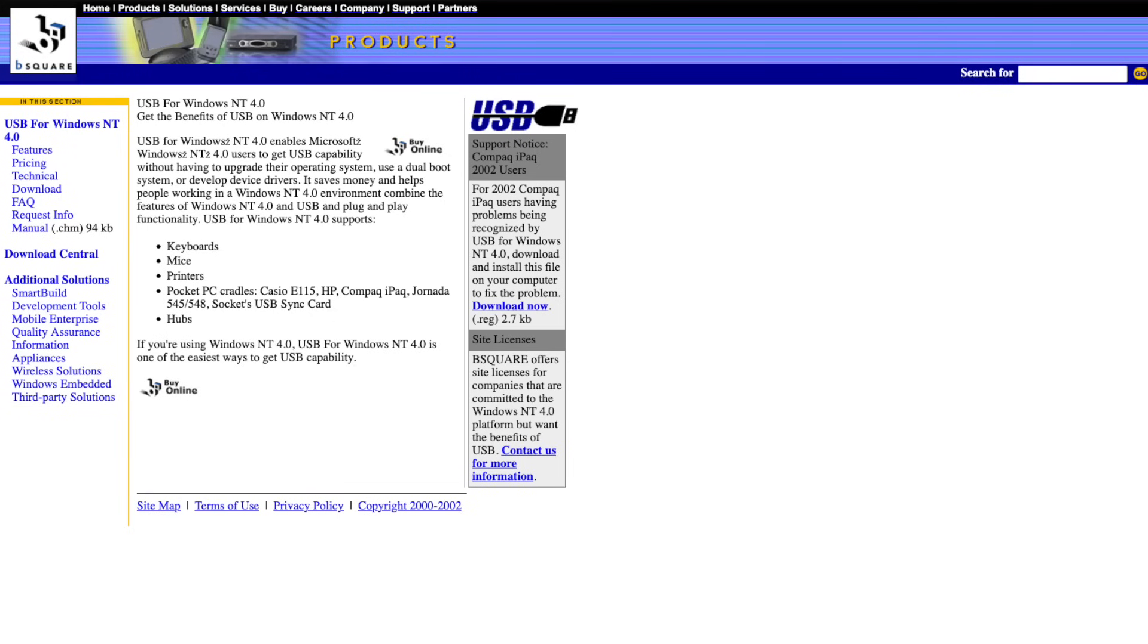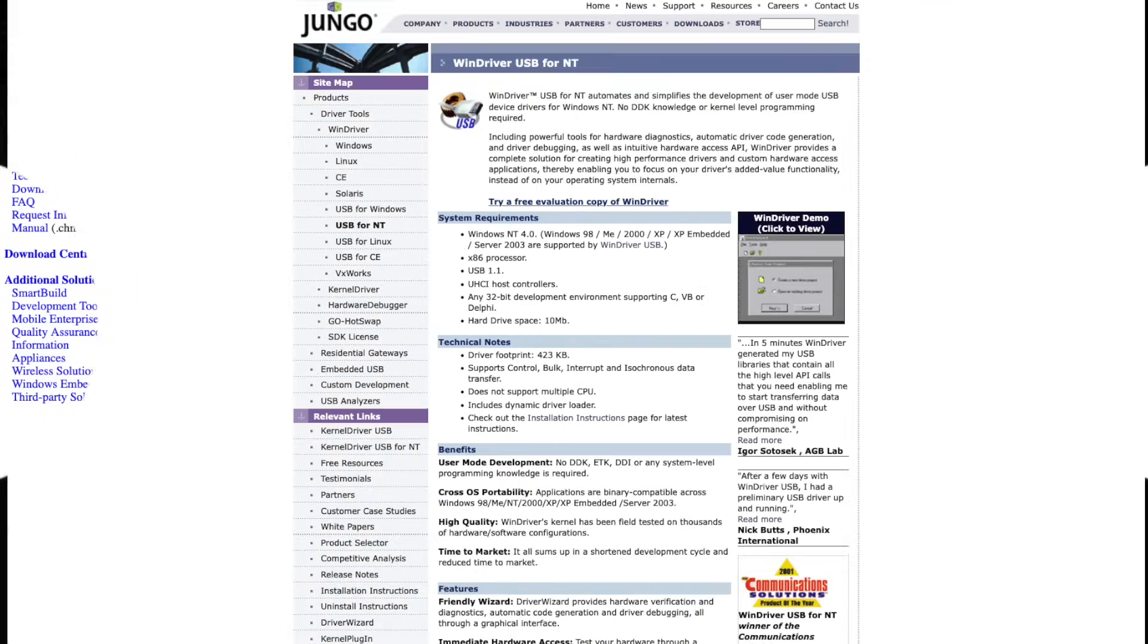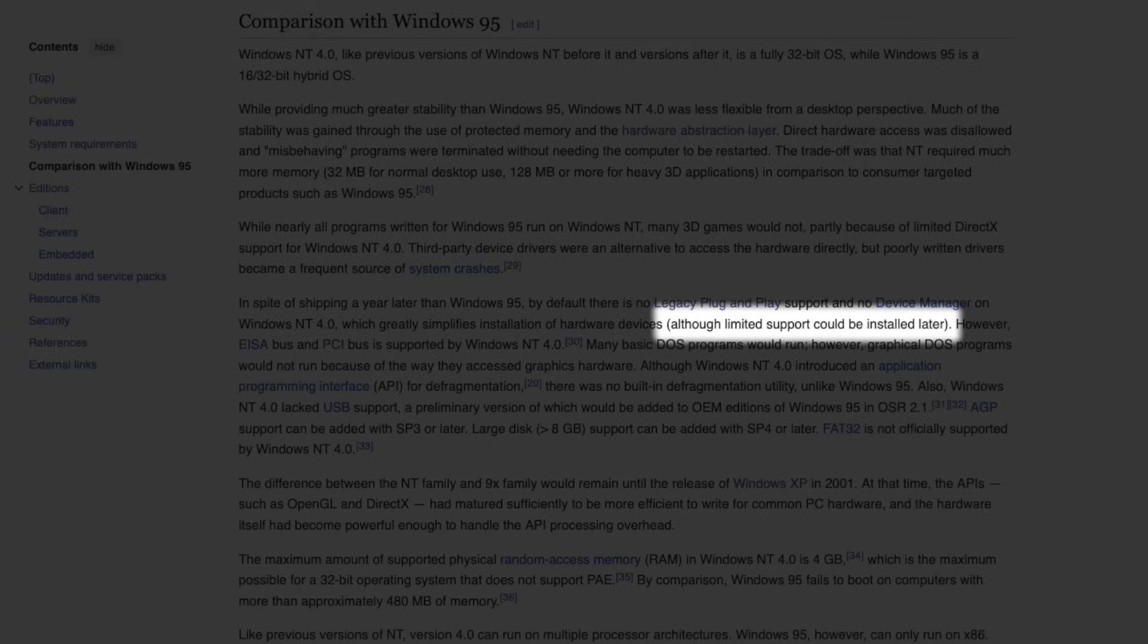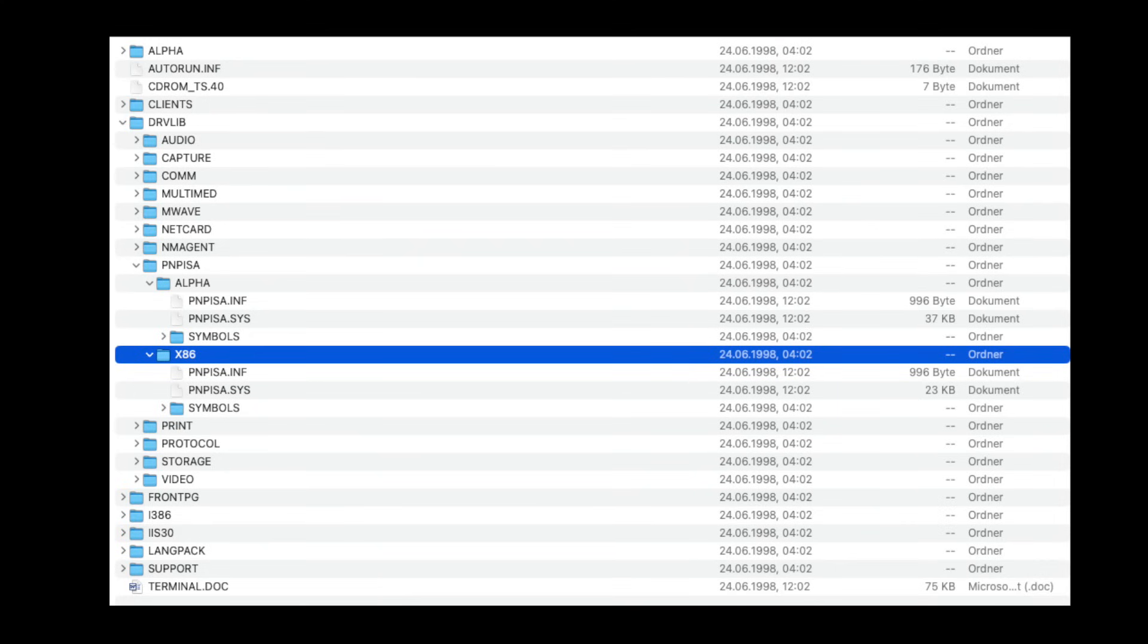But unlike USB support, which was also absent from NT 4.0 and required third-party drivers, Microsoft actually included a basic plug and play service. It's just buried.